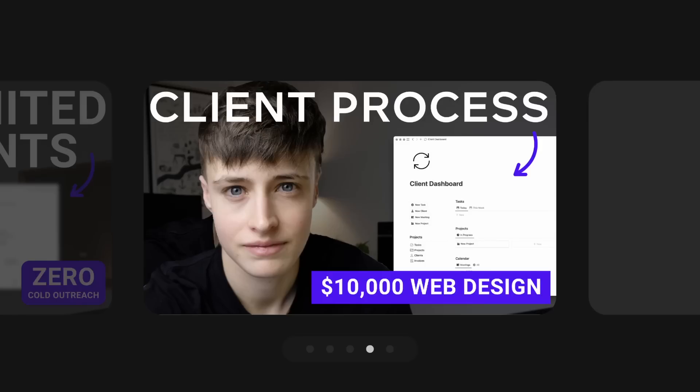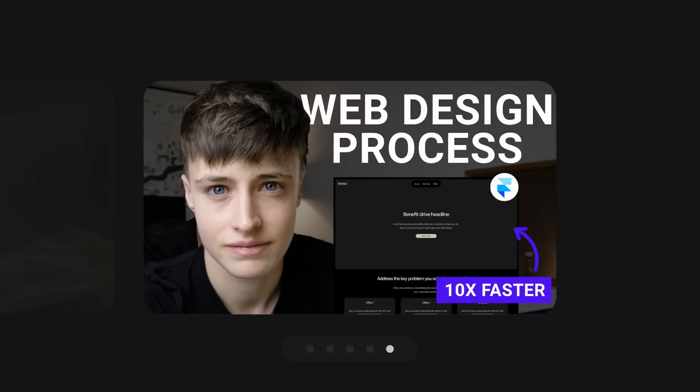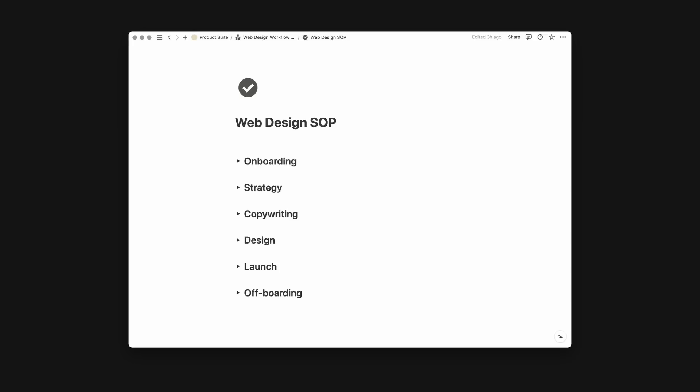In the previous two videos, I went through my client process from start to finish and also my entire web design process. This video is going to put both of these together to give you a complete checklist to follow. Now it's going to be a lot all at once, especially if you're completely new to this, so I'll leave the time stamps below and you can save this and refer back to it later.